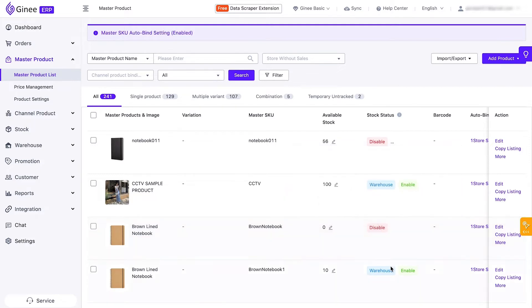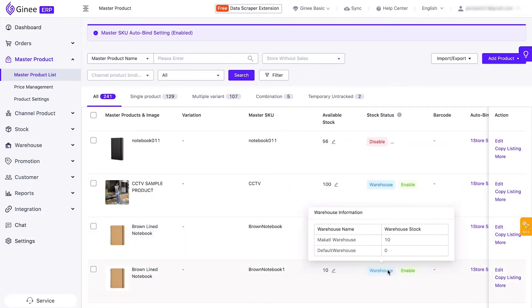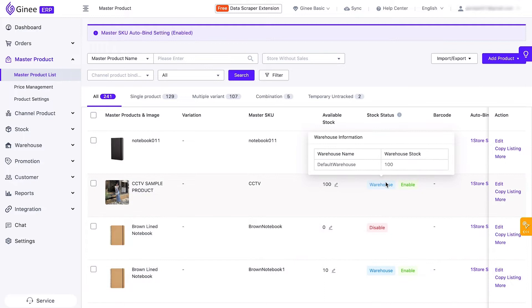The second is Warehouse. This appears when the master product has been inbound to the warehouse. When we point the cursor here, we can see that the product is already inbound to any warehouse.